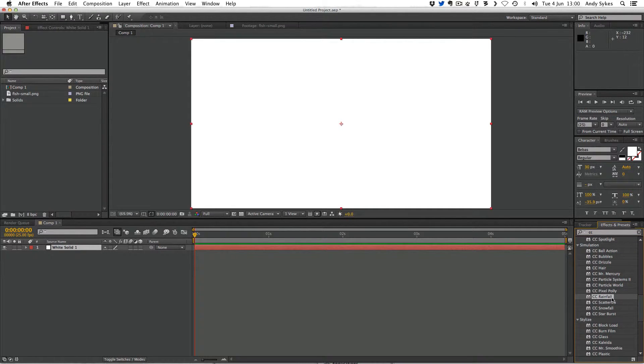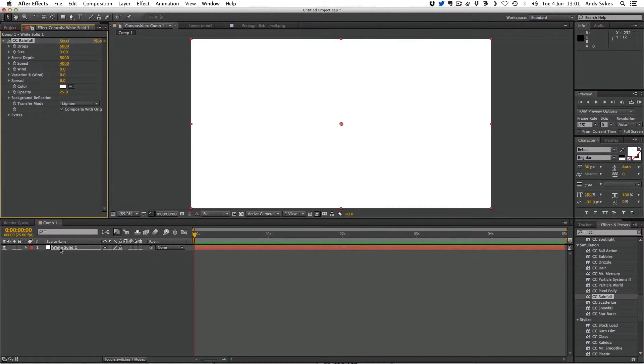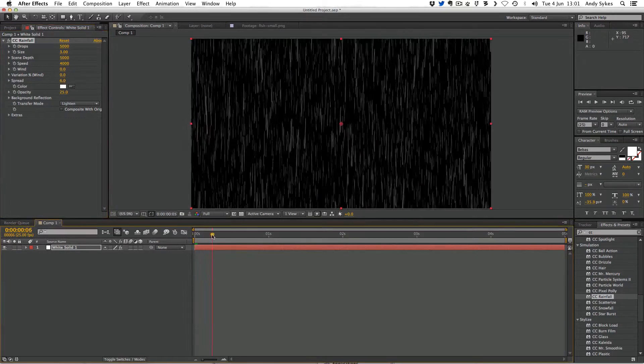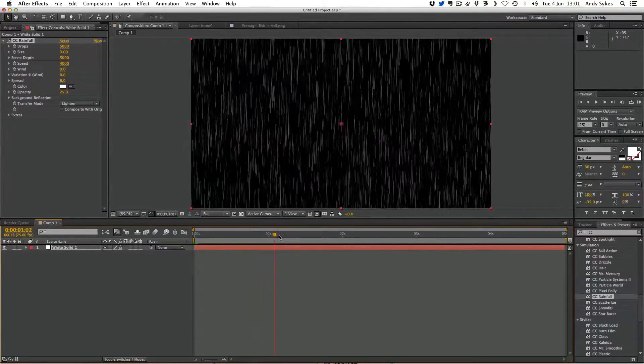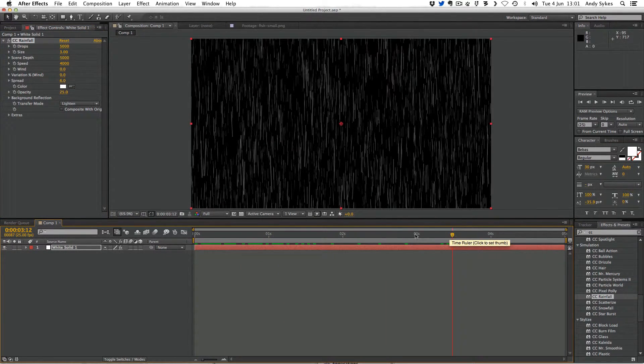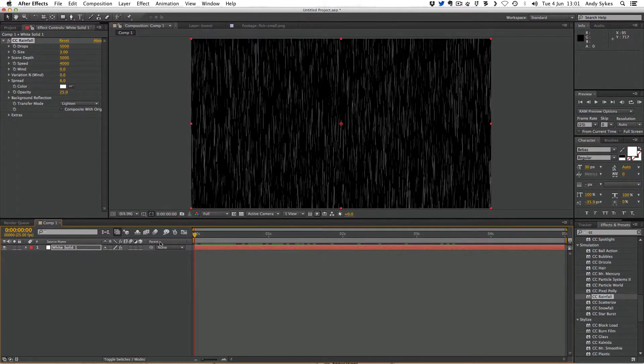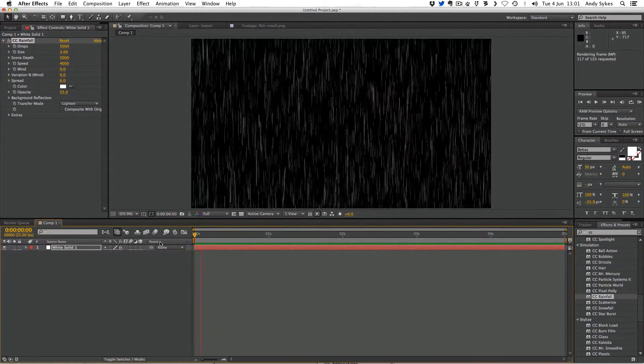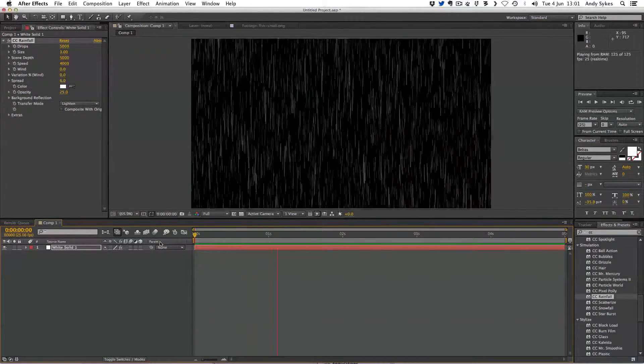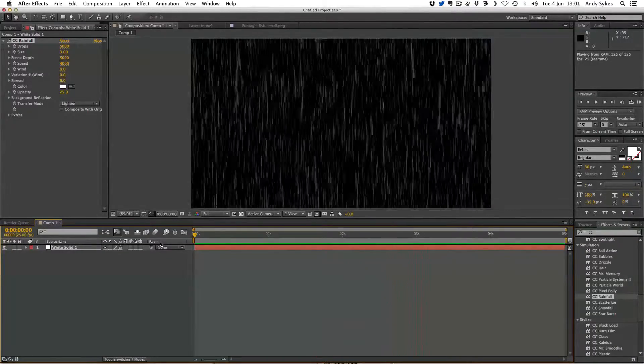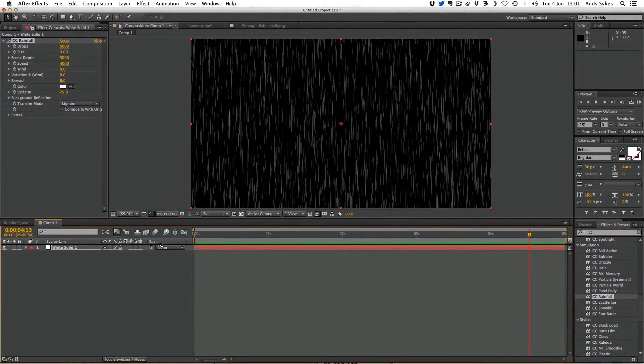So let's choose this one, CC rainfall. I'm going to drag that onto my white solid. And there's a little tick box here, which is composite with original. So I'm going to untick that. And you can see that we've now got some white rain. It's using the white from the white solid as its color for the rain. So if we press zero on the numeric keypad, we've now got some rain. Which is pretty cool.